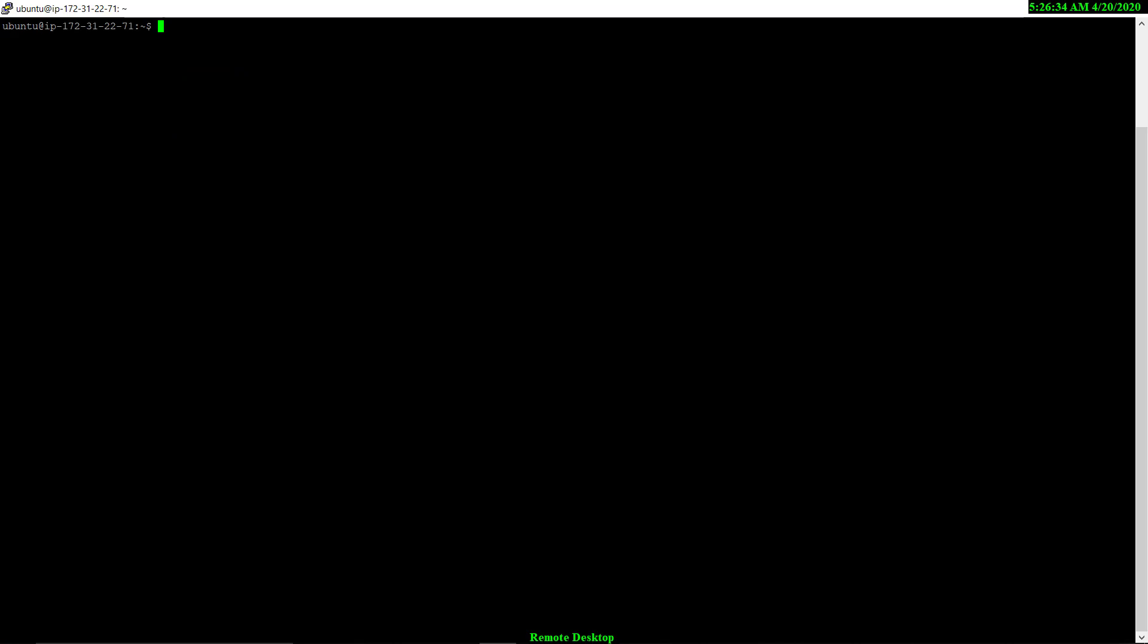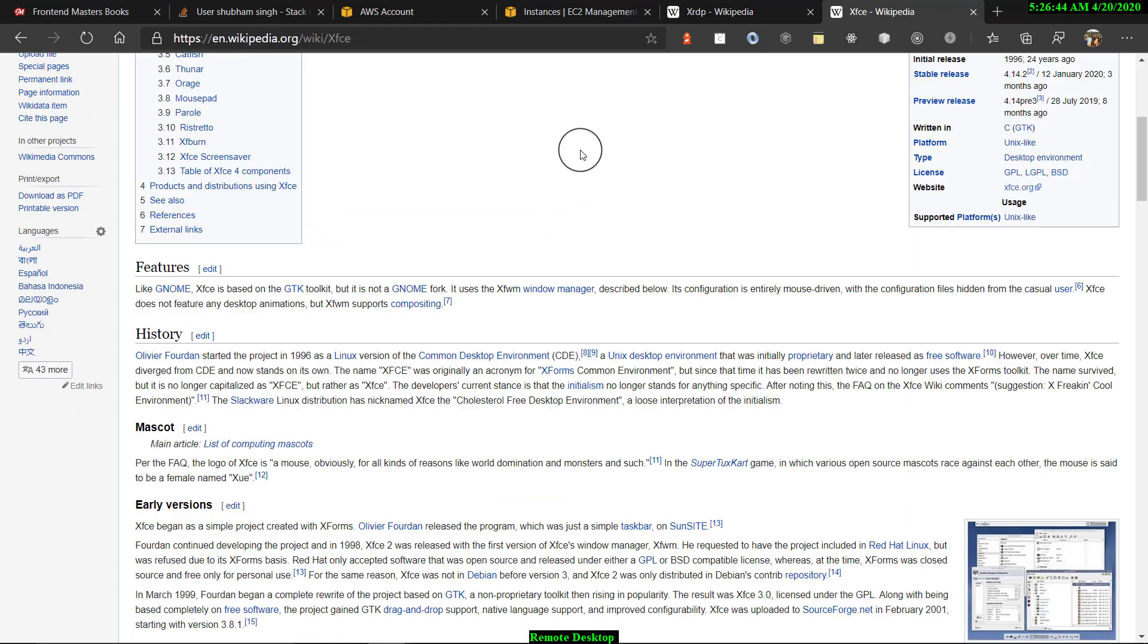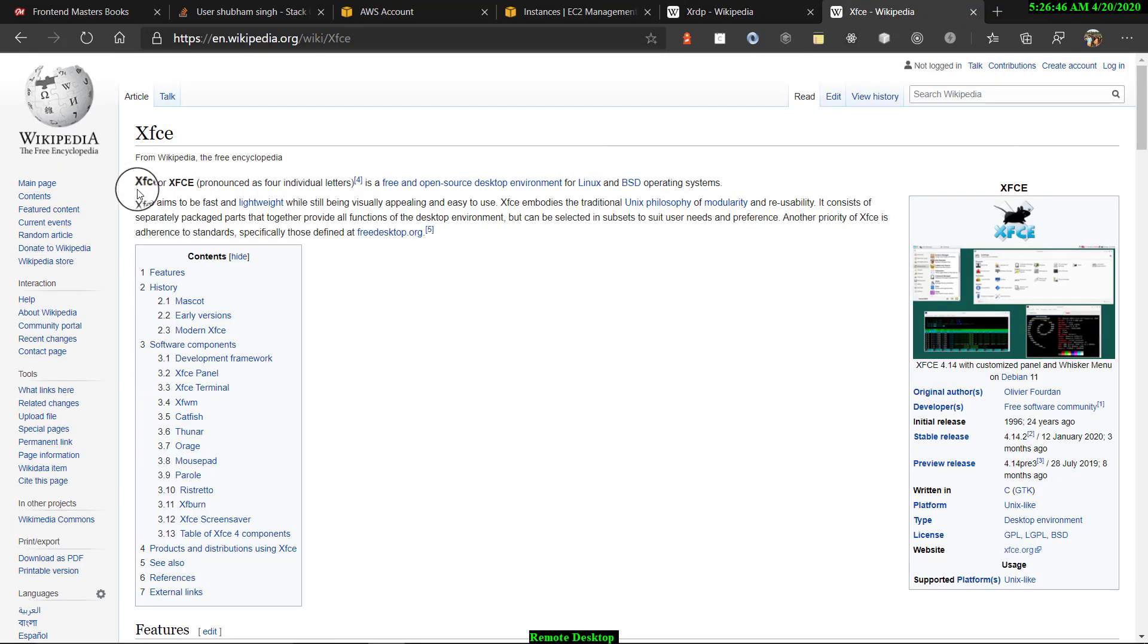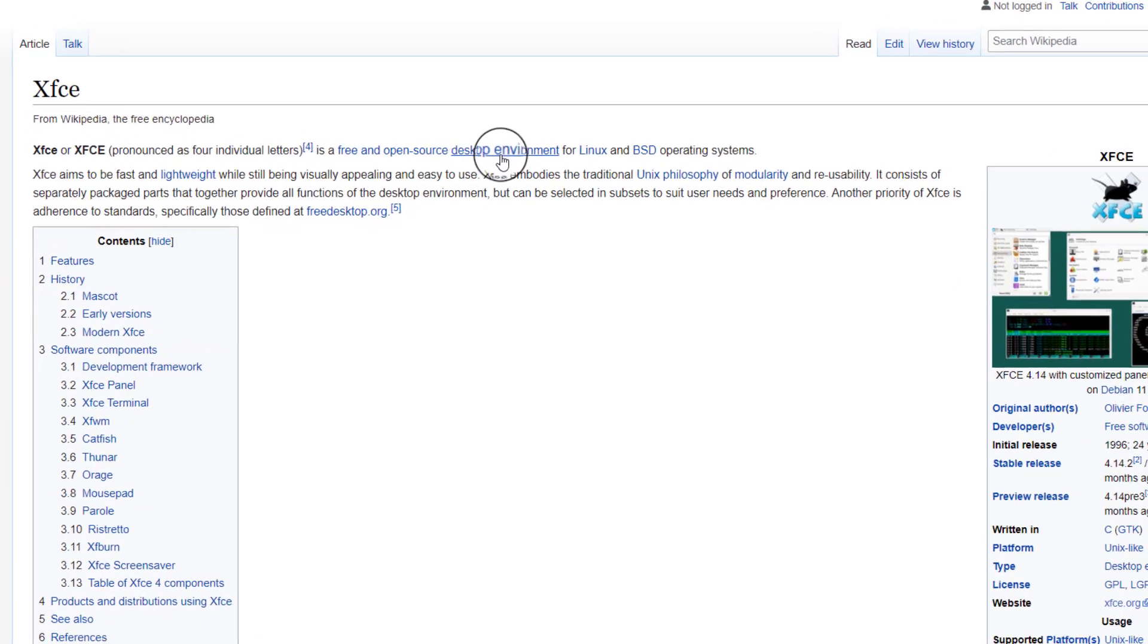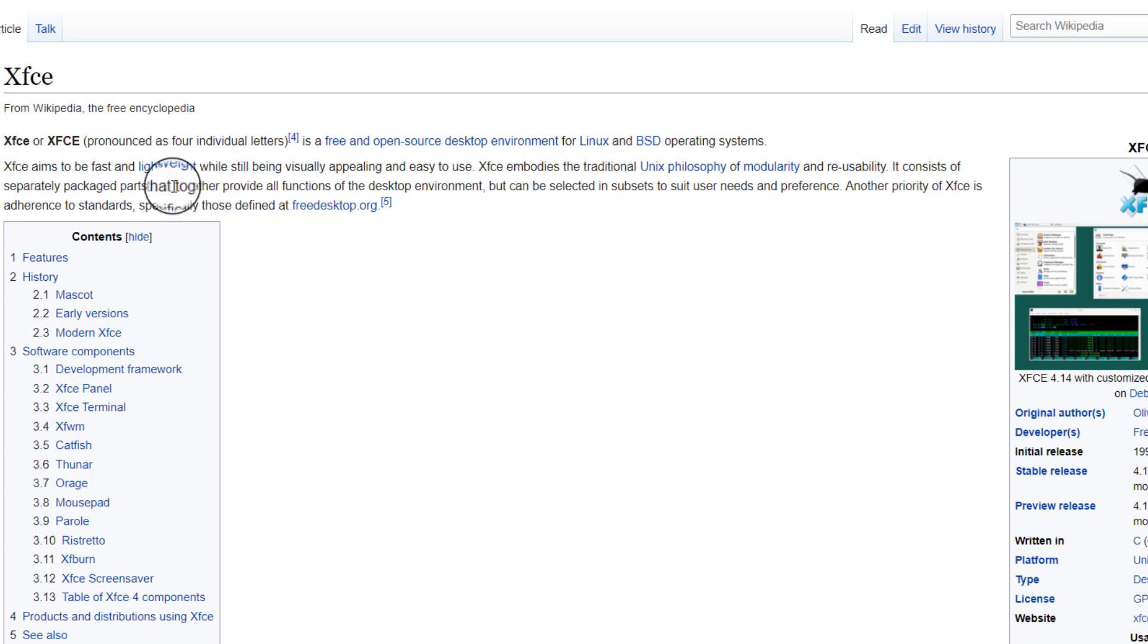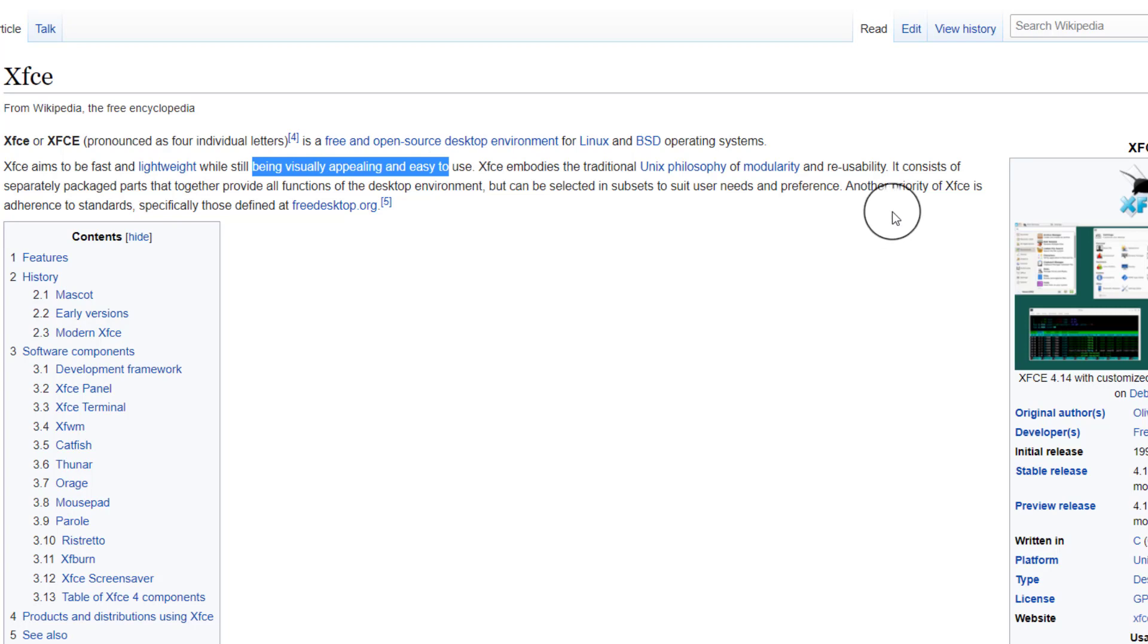Now we have to do two things. Before that let me show you some details about XFCE4. You can see that XFCE4 is a free and open source desktop environment for Linux and BSD operating systems. XFCE4 aims to be fast and lightweight still being visually appealing and easy to use. XFCE4 embodies the traditional Unix philosophy of modularity and reusability. You can look by yourself on Wikipedia.